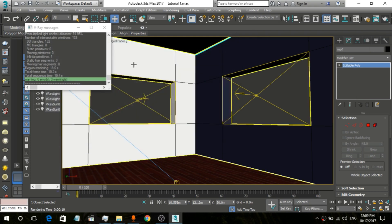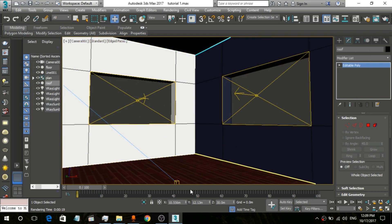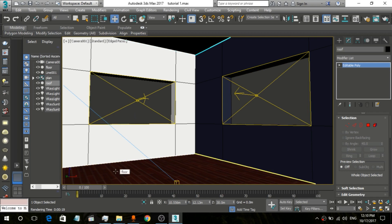It looks quite nice! So guys, we end up this tutorial here. In the next tutorial, we are going to create the windows, doors, and curtain things. I already created a tutorial on that, so you can watch it directly. Please open the playlist and watch all the videos in order, because if you watch them out of order you will miss something. So please open this in the playlist.